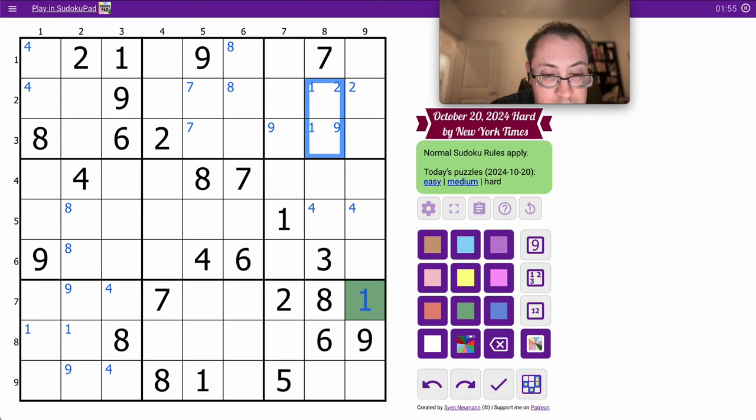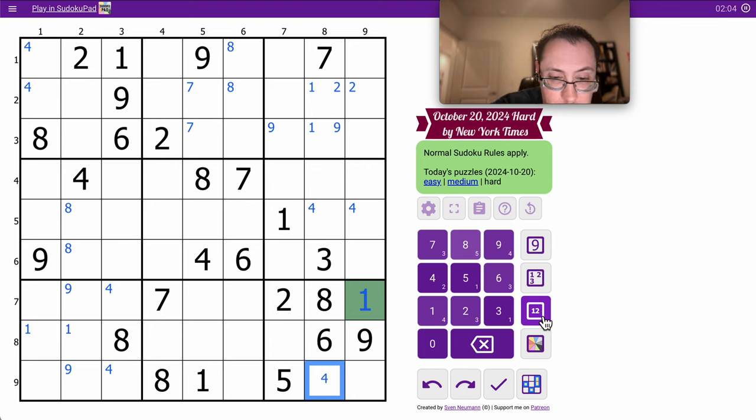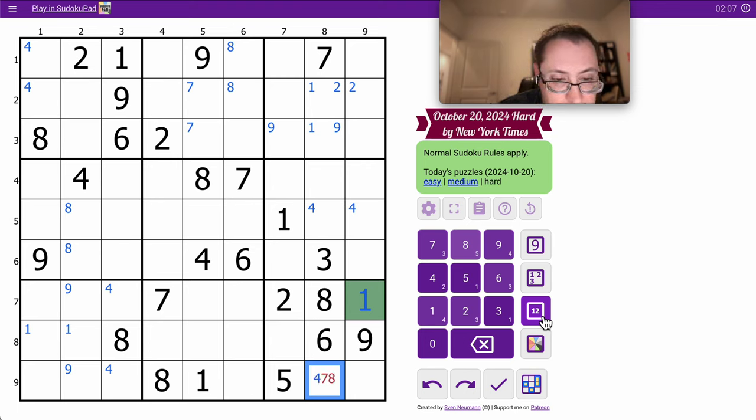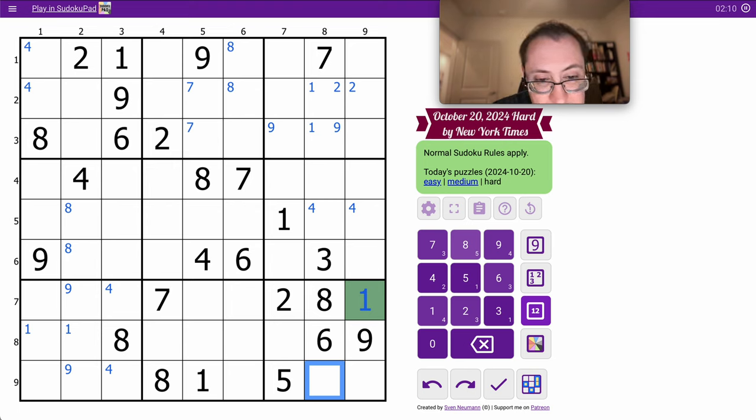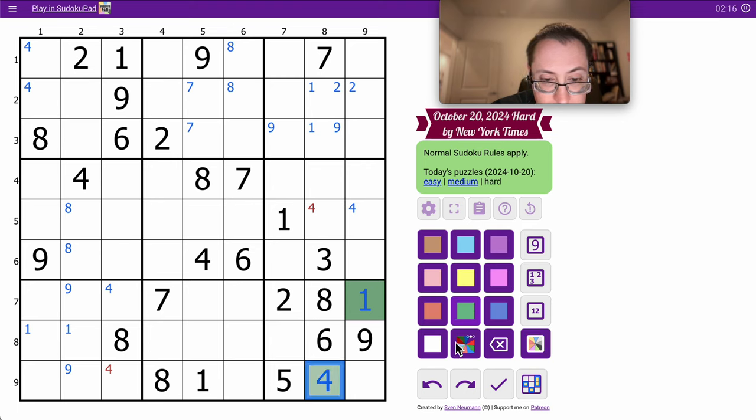One of those two is a 1. This cannot be 1, 2, 5, 6, 8, 9. So it's 3, 4, 7, but it sees 3. It sees 1, 2, 3, 5, 6, 7, 8, 9. That literally is only a 4.